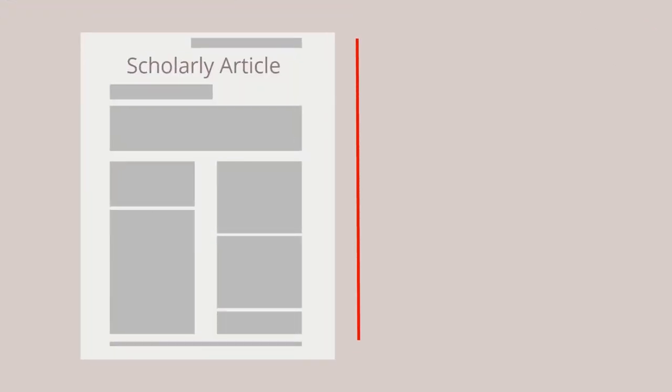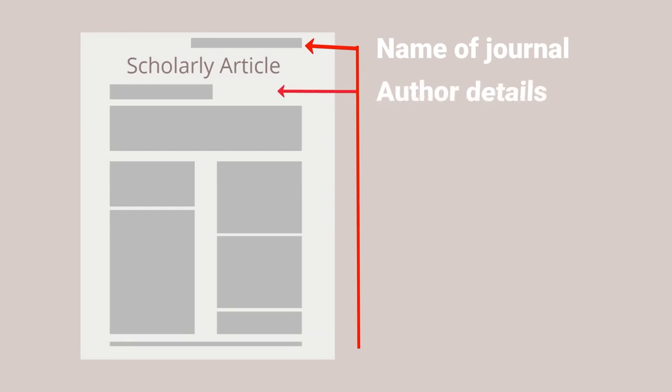Peer-reviewed articles are sometimes tricky to find, but they generally include the following: The name of the journal, which you should double check to ensure is legitimate. Author details, including where the author works, their degrees, and an email address or alternative way to contact them. Keywords and an abstract describing the study in question.